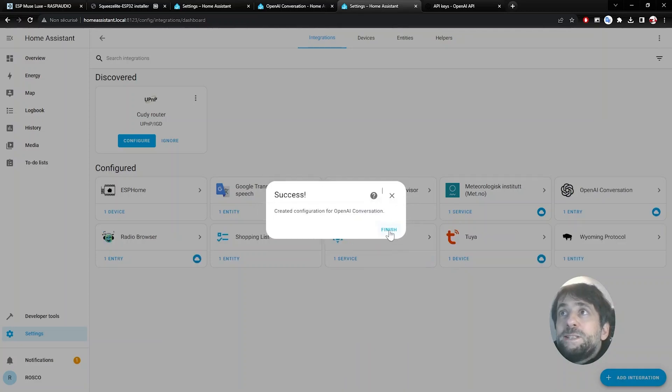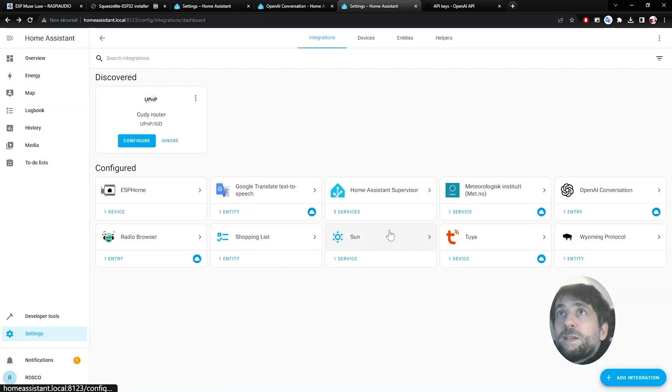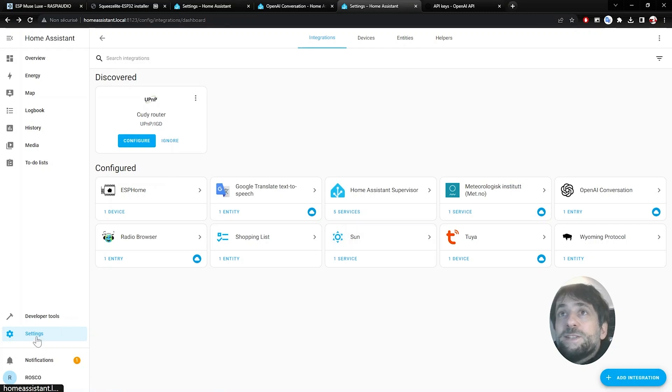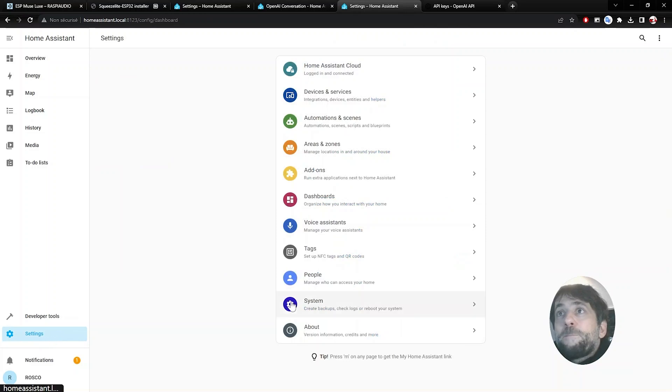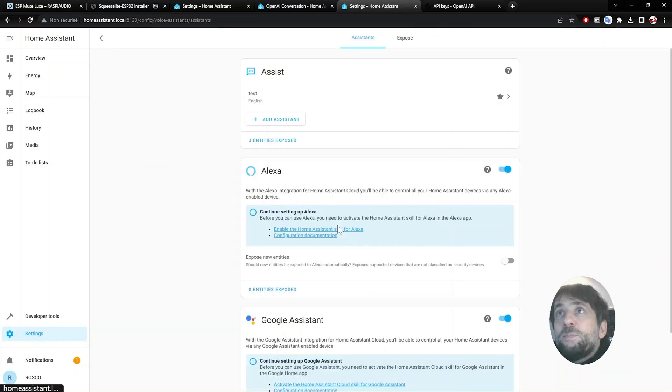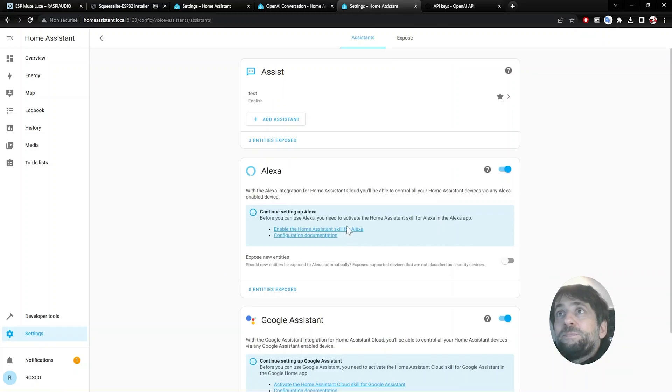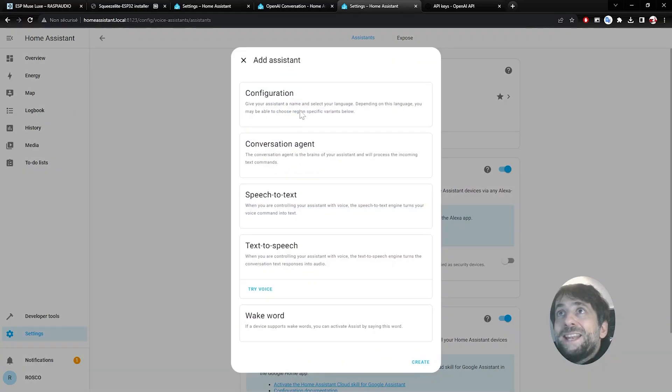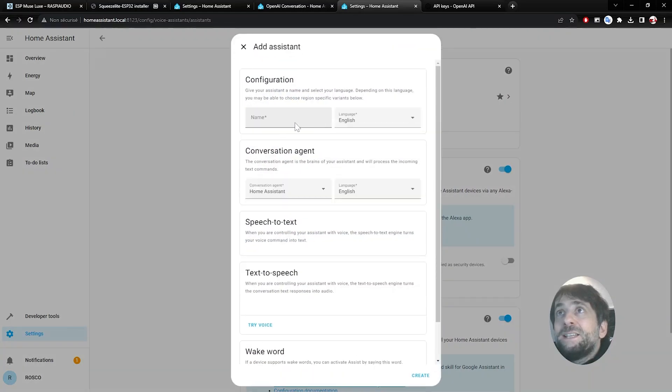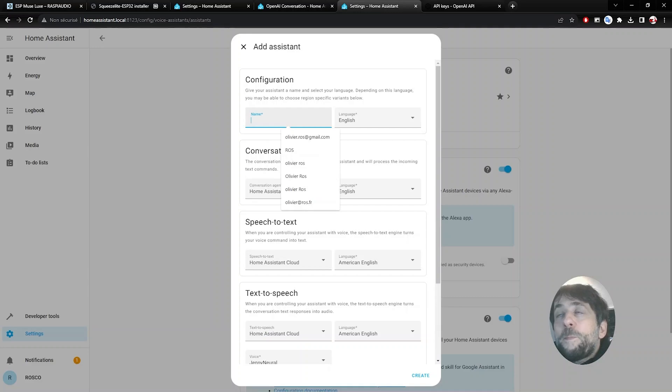Then you created successfully this service. Then you click on Settings. Then you need to set up a voice assistant. You click on Add an Assistant. You give a name to it. GPT, for example.